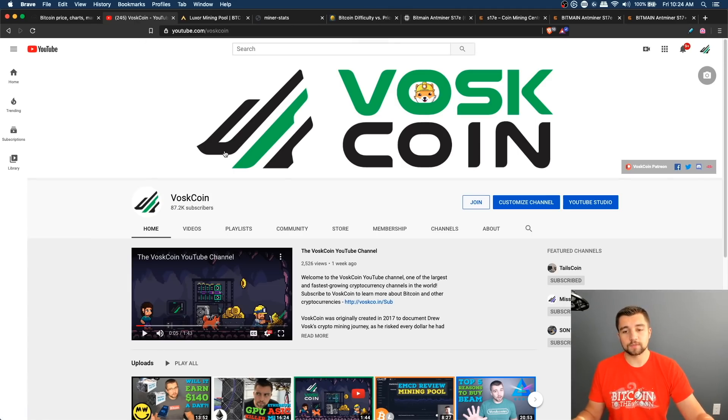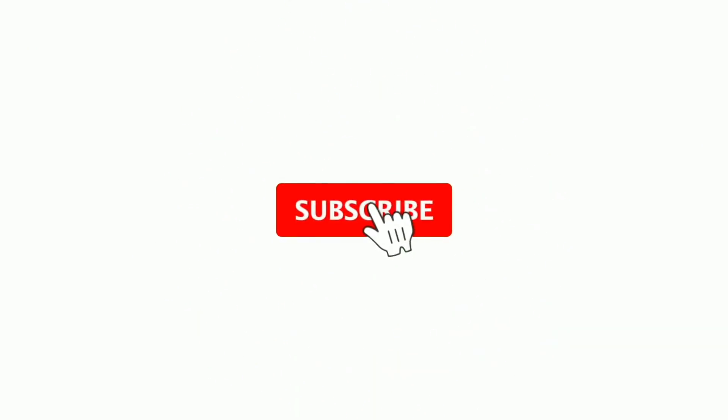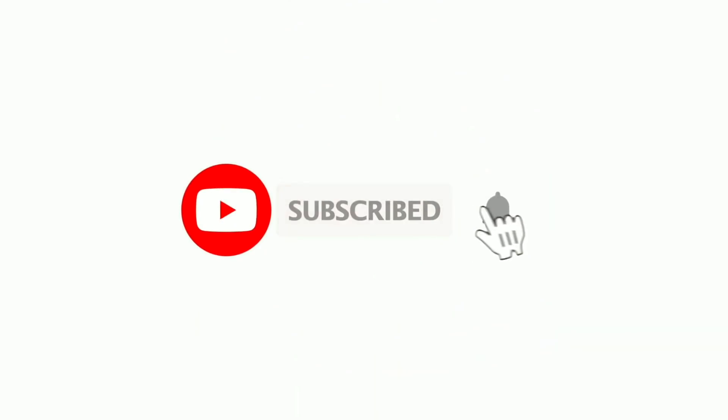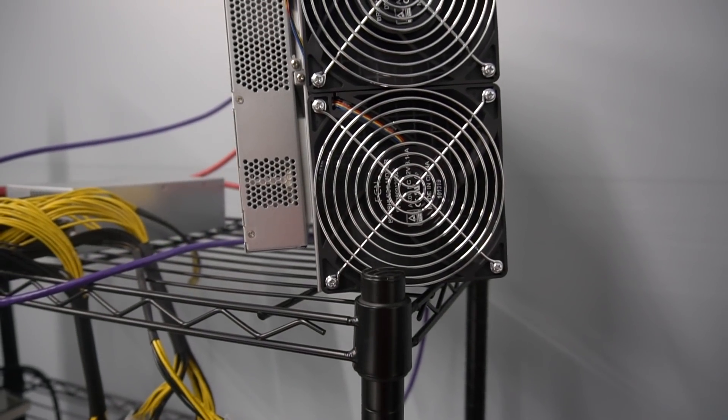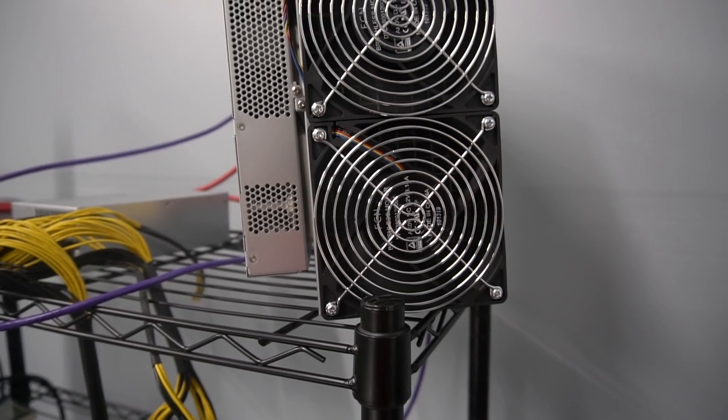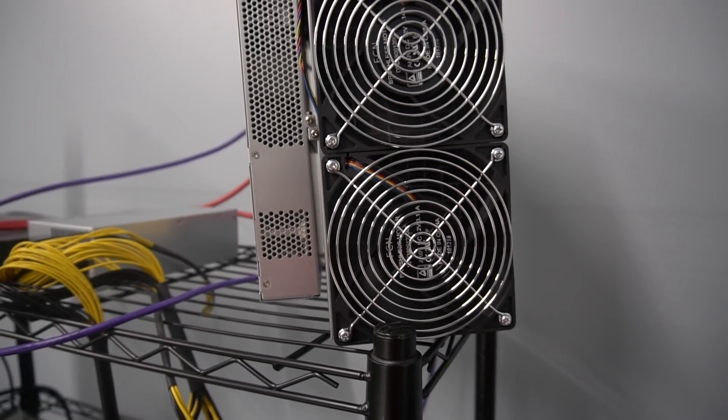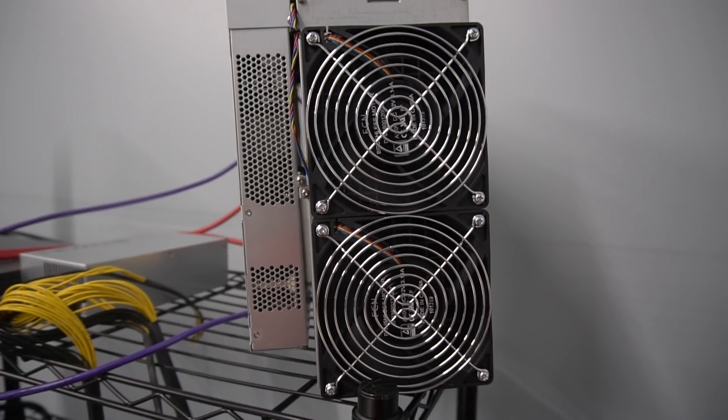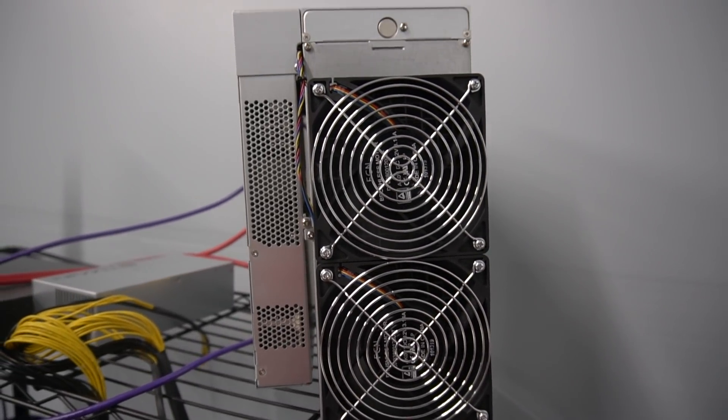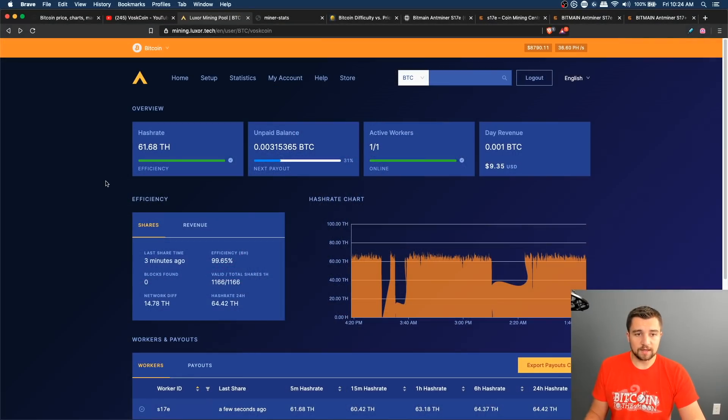We're on the VoskCoin YouTube channel. If you guys enjoy this video, please subscribe to the channel, hit the bell on the video to get notified so you don't miss any of our stuff. It makes all the difference. We're chasing 100,000 subscribers. On today's video, we're reviewing the Antminer S17e.